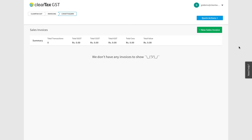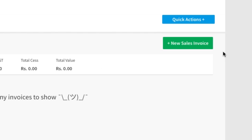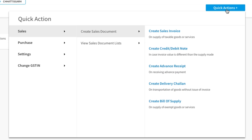To make a sales bill for any goods, click on the Quick Action button. Here, click first on Sales and then on Sales Document.